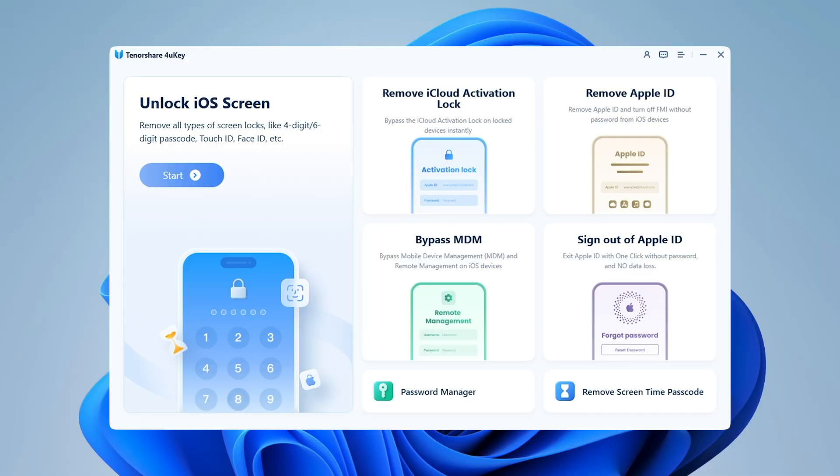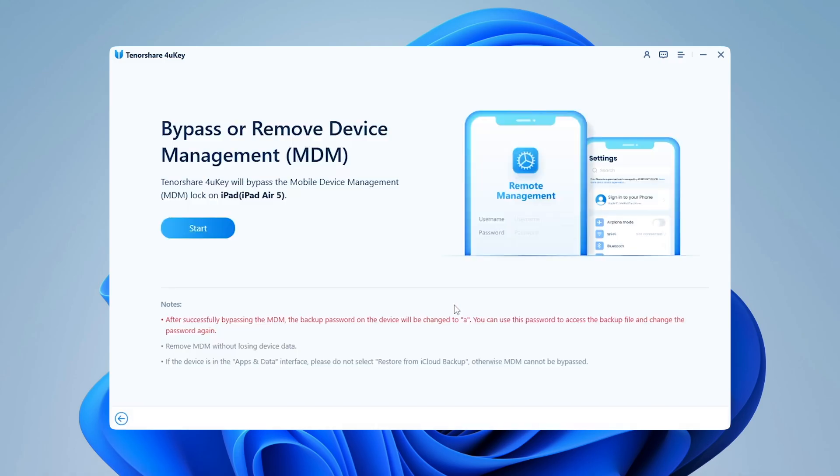4UK is an all-in-one tool. You can use any features to unlock your device: Unlock iOS screen, remove iCloud, MDM lock, or many more. In this case, we'll try to bypass MDM lock on your iDevice.